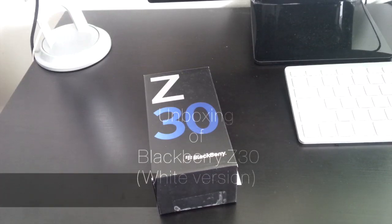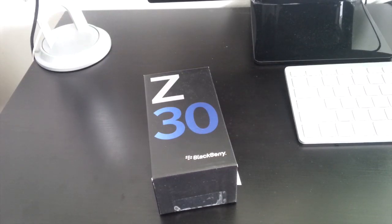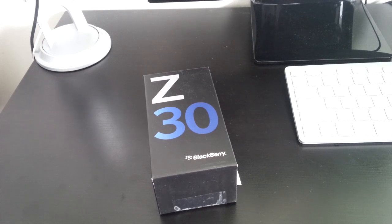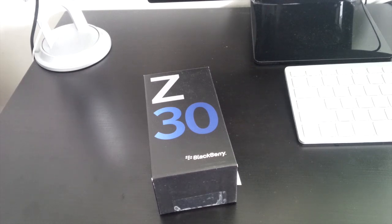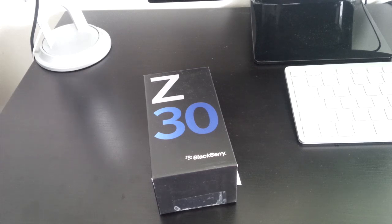What is up guys, today I've got something really special - it's the white BlackBerry Z30. You guys heard me correct, it's the white BlackBerry Z30.